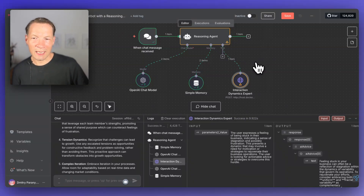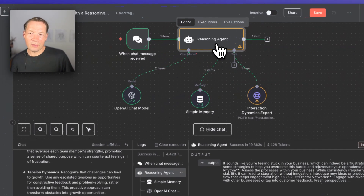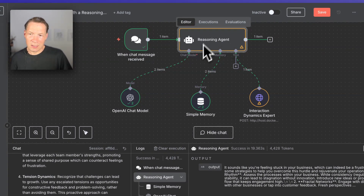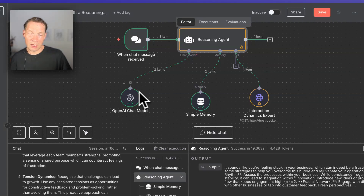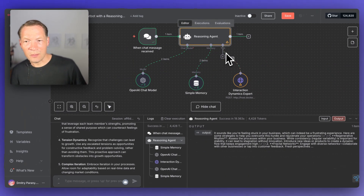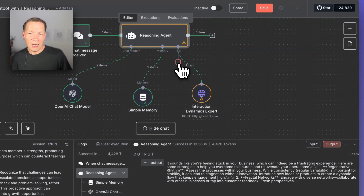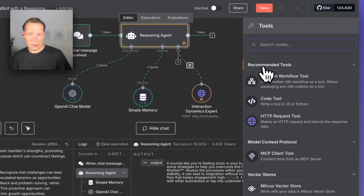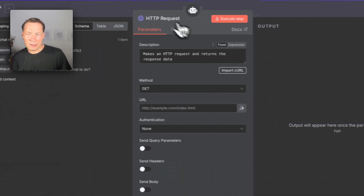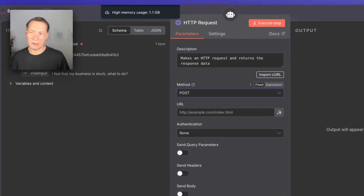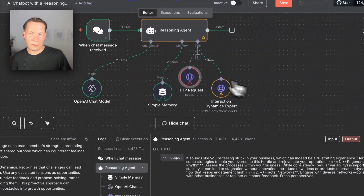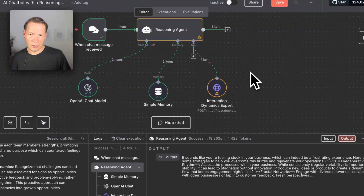When you create this reasoning agent as an AI agent node, you need to connect it to a chat model — just click on chat model and connect it to whatever you want to use. Then connect it to simple memory so it can have memory of the conversation. The important thing is the tool you connect it to. When you click tool, you choose the HTTP node. You can use the InfraNodos API POST request — I'm going to link in the description to the actual workflow so you can reuse it in your own NA10.